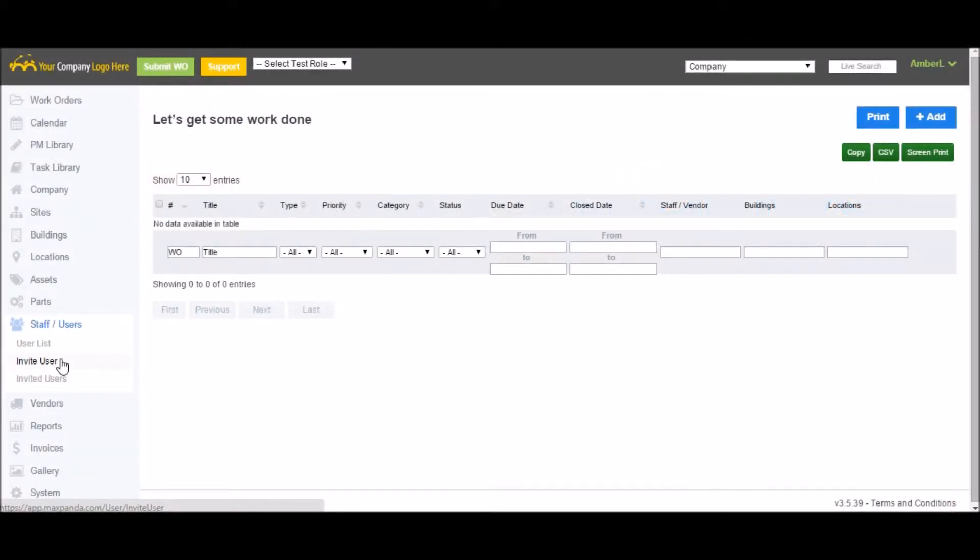Once you've finished populating your account, it's time to invite in some users. Inviting people into your MaxPanda account is simple.